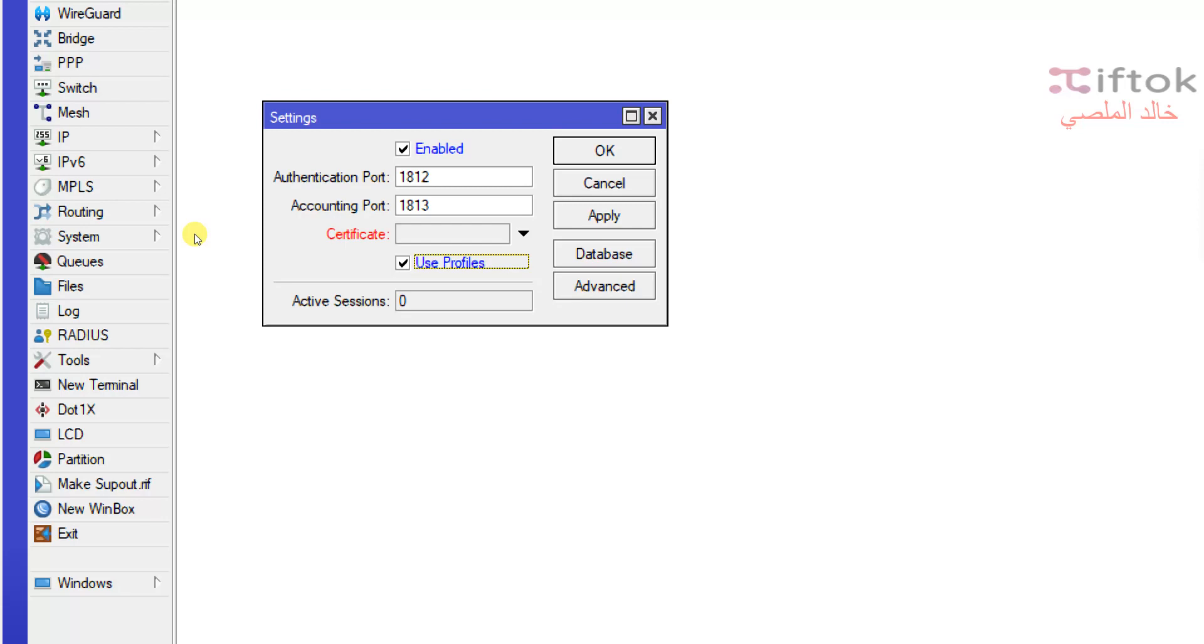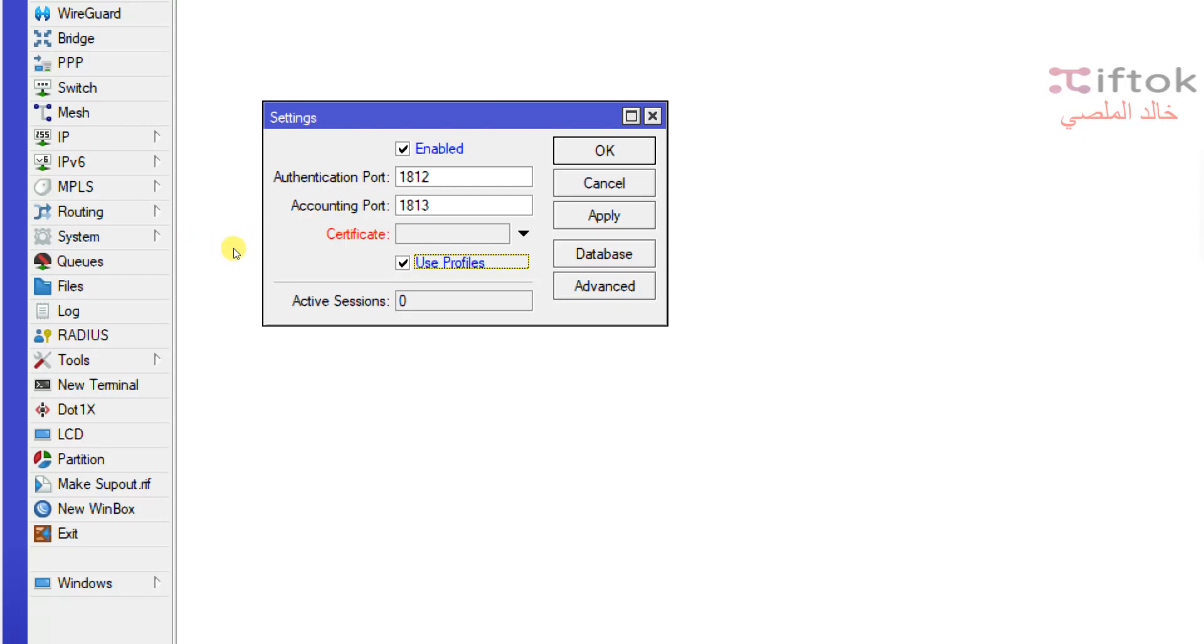the client router will receive queues, for example rate limit, session limit, mark packet will be received by client router. So, this is an important option.